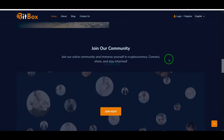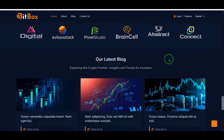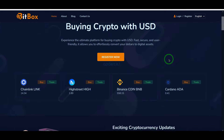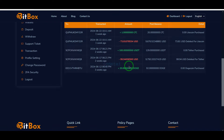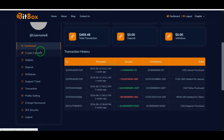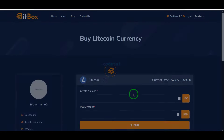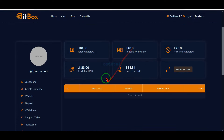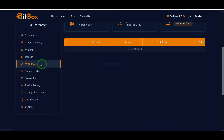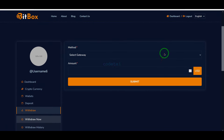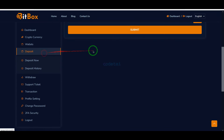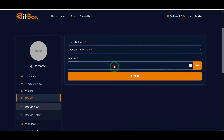In this video I will share with you the best premium source code to build an online crypto purchase platform website. You can easily create an online cryptocurrency purchase platform website using this premium source code, and you can easily buy or sell cryptocurrency online by creating this website.